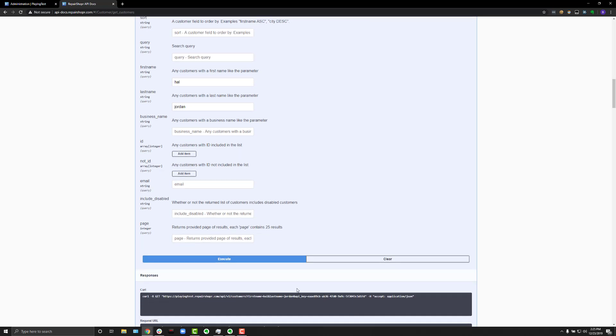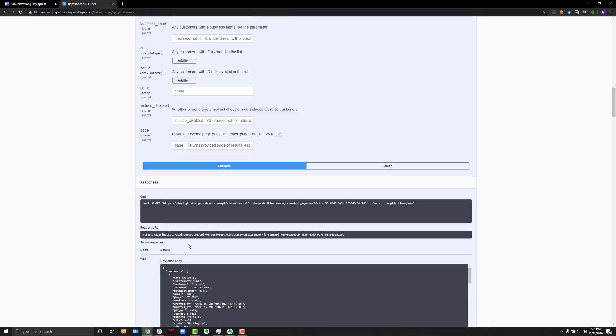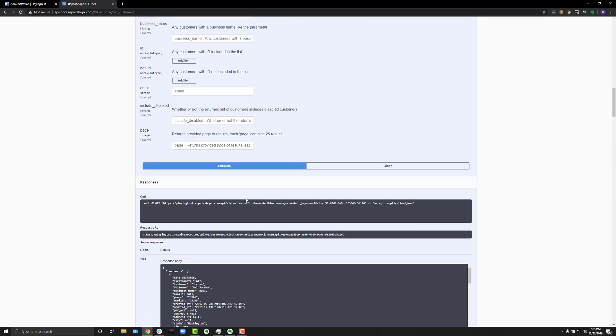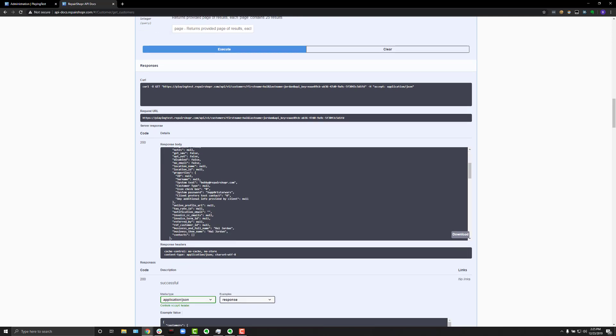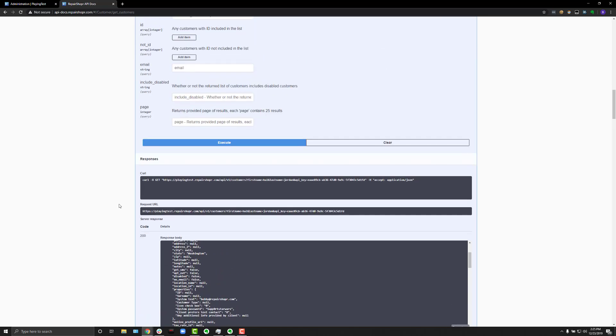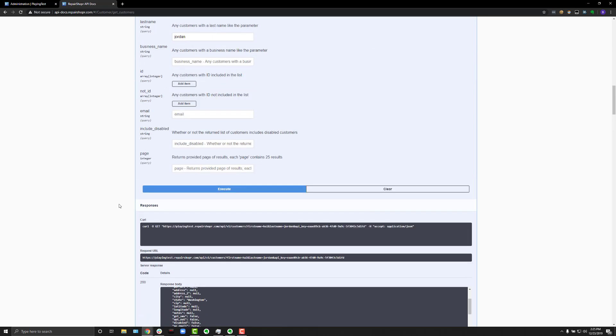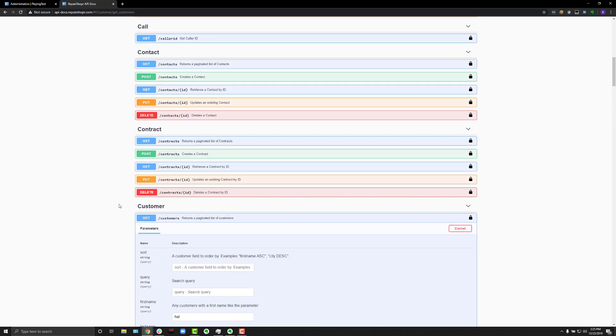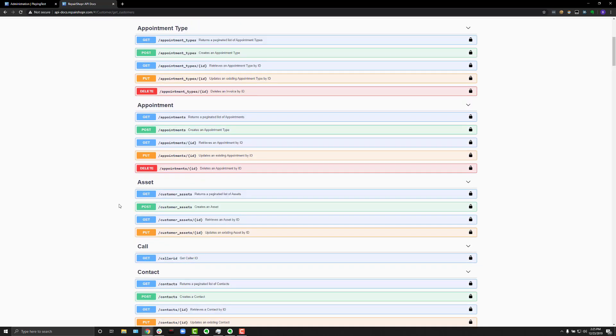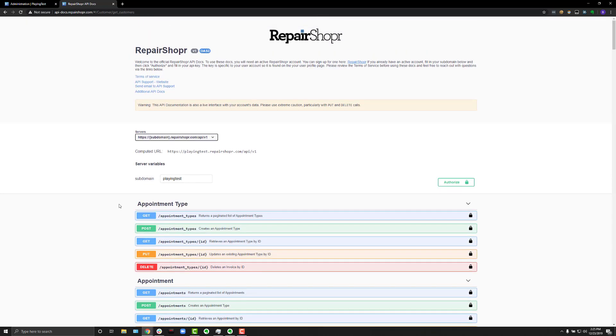you'll see down here it'll load and then you'll get a curl as well as a request and the output for that particular customer lookup. So, pretty cool stuff. Again, do not give out your API key. That would be bad.